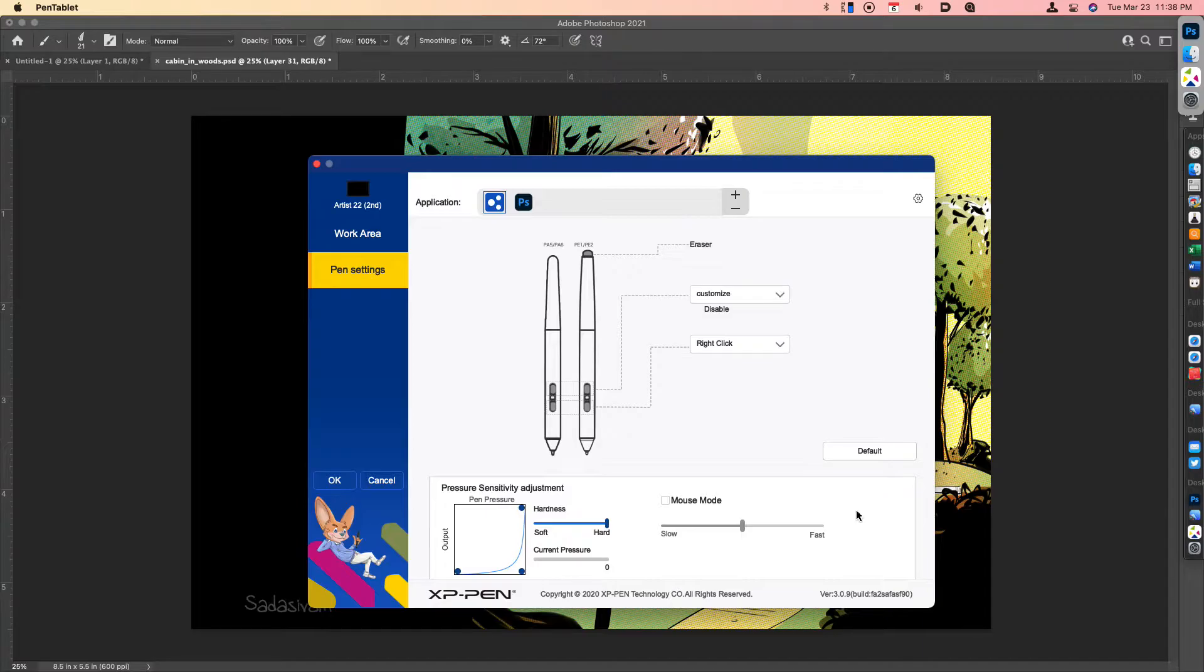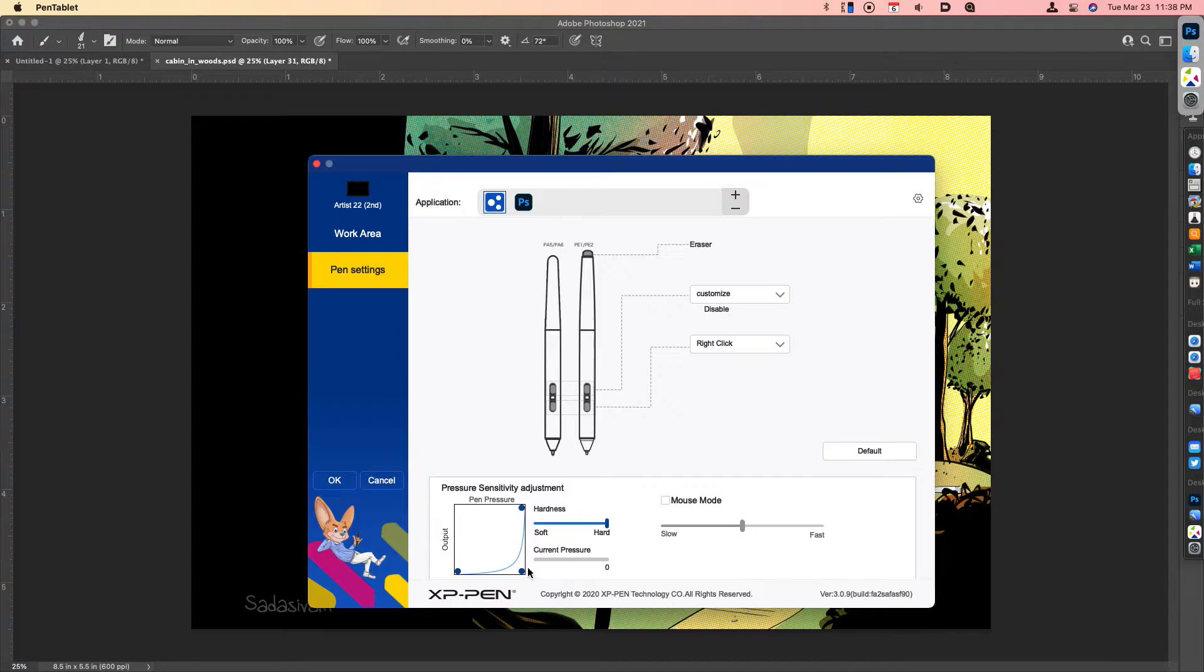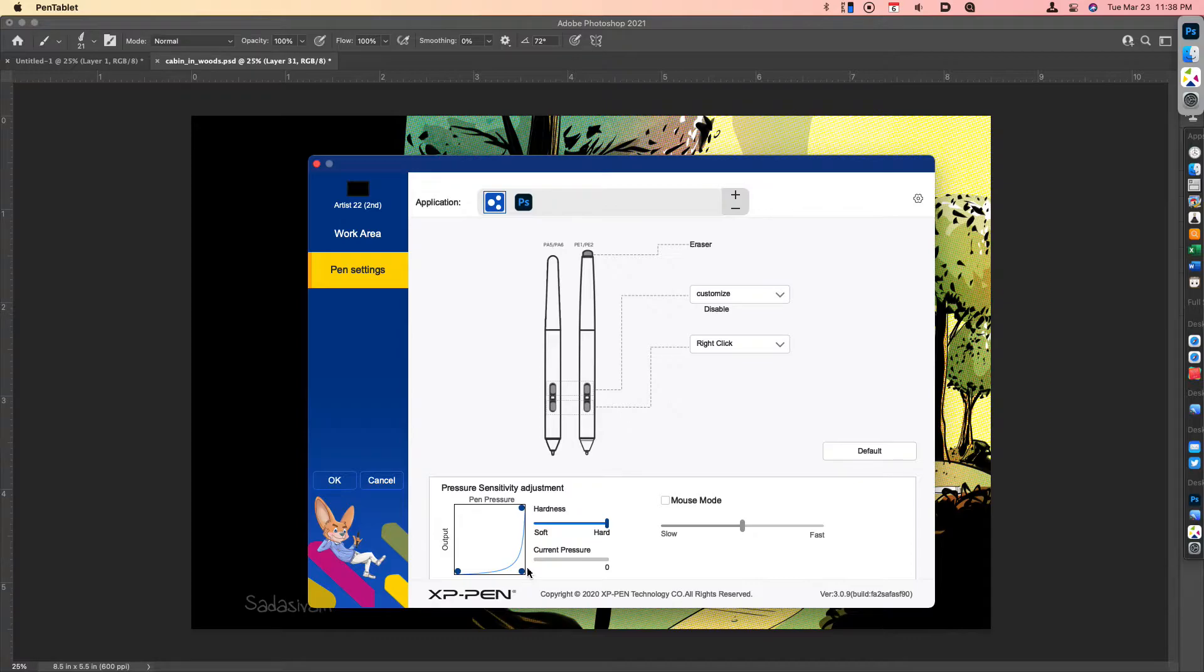When I first received this tablet, I was running into a situation where I would make my pressure curve adjustment in the tablet driver. If I had to reboot the machine for whatever reason, the settings would still look normal, but the pressure settings were not sticking.